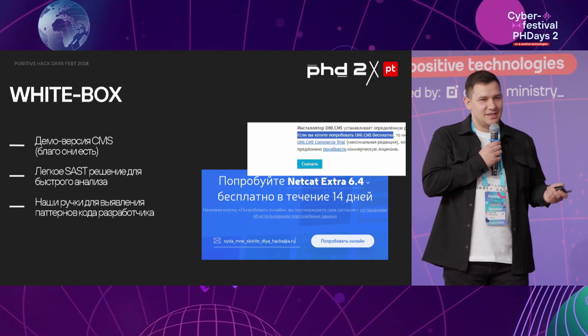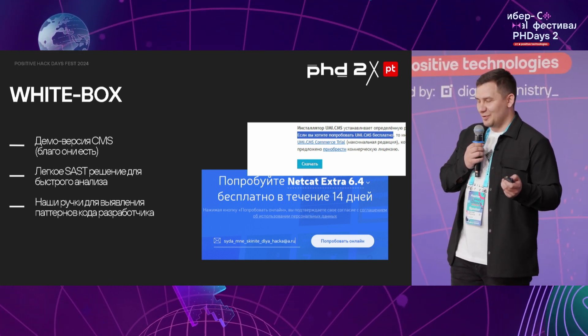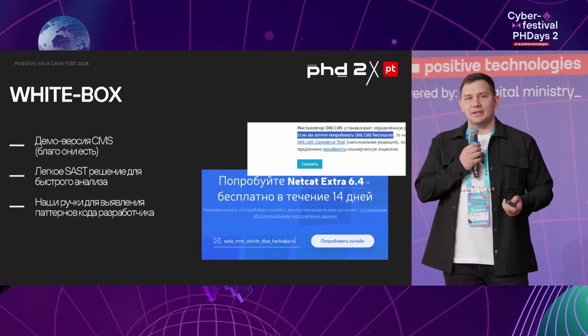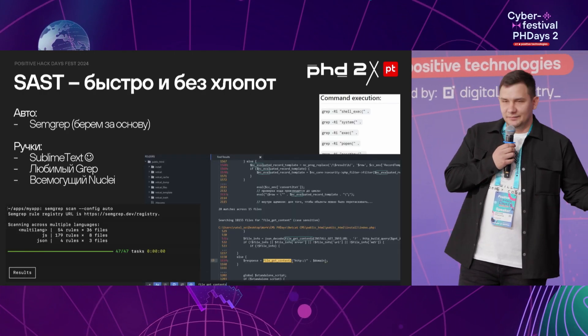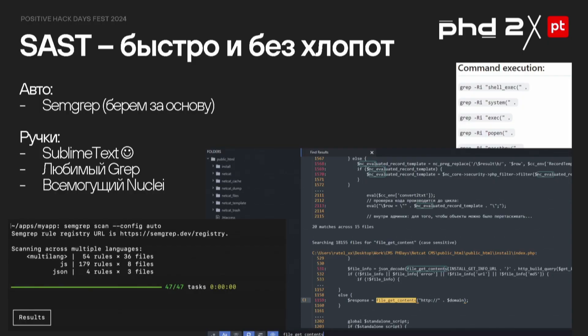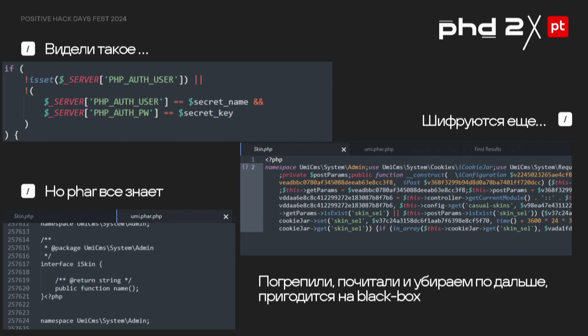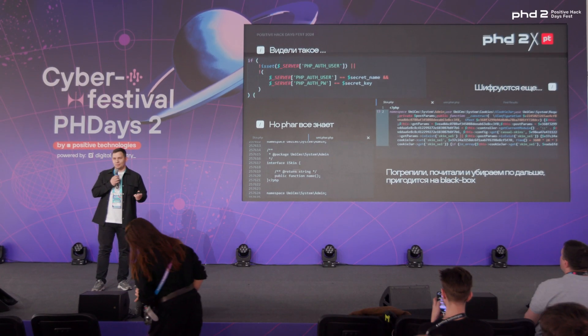No tricky skills here. We start with the white box — there is a CMS demo version, and SAST is quite easy. We also need our hands in order to detect patterns for developers. Some use grep and Sublime Text; all of this works just fine and is very easy to use. What could we detect? Lots of stuff — you can see just some samples: non-typical type juggling, and also CMS attempts to encrypt their code.